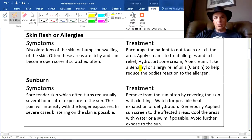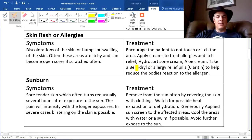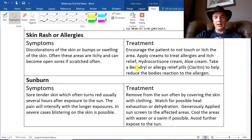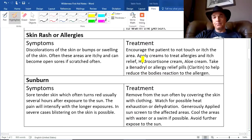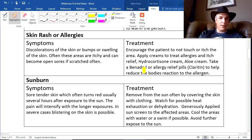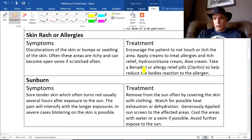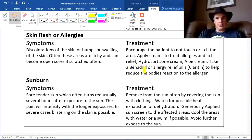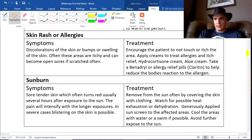Benadryl is really effective, but the danger is that it will make you drowsy. So if this is happening at one in the afternoon and you've still got a day of paddling, encourage the use of hydrocortisone cream until you get to camp. Once the tent is set up and they're ready for sleep, give them a Benadryl — it's like a miracle. They go to sleep, have a great night, and wake up with the rash and allergies mostly gone.